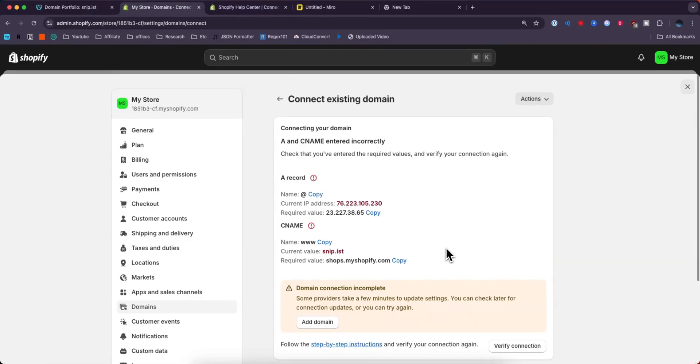You want to give it an hour or so. It might take longer depending on where you are to update these values so that Shopify can see the new values that we set.